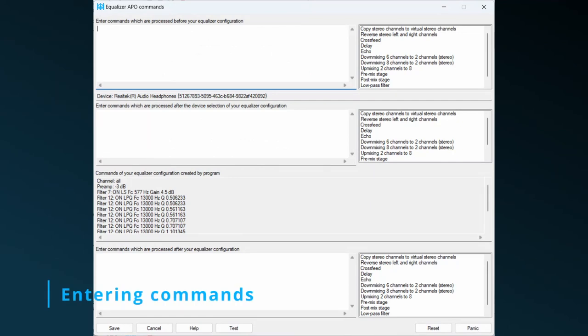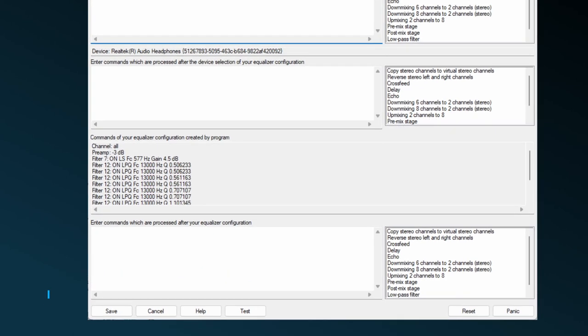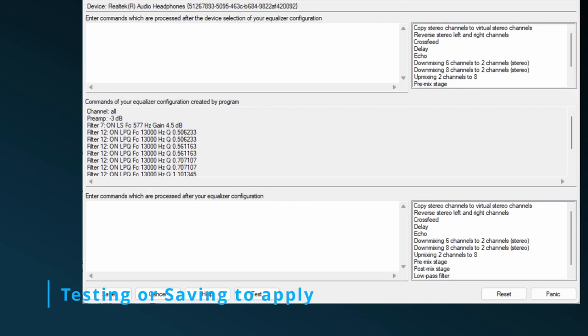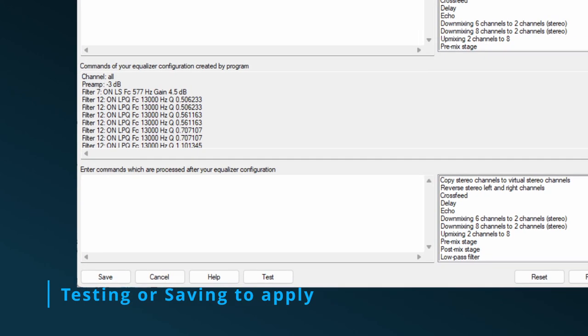As said, after entering commands, Peace doesn't apply them immediately. This gives you the chance to think about them and enter them properly. After you are convinced of their proper use, you can click the Test button to test them, or even click the Save button to apply them and leave the commands window.